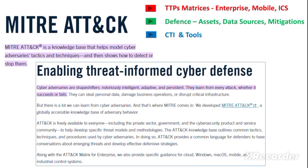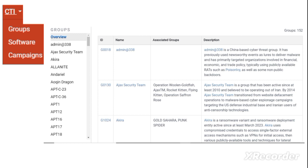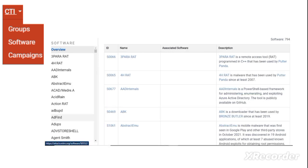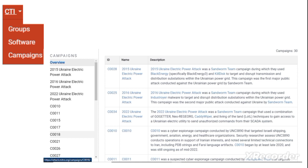The last component is cyber threat intelligence and tools. The cyber threat intelligence covers APT or advanced persistent threat groups, the software used by these hackers or groups, and different advanced persistent group campaigns or cyber hacking campaigns. Here you can see the names of different advanced persistent groups — there are 152 in total. There are also different hacking software used by these groups to launch attacks using various tactics, techniques, and procedures.